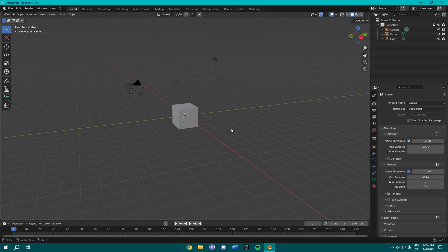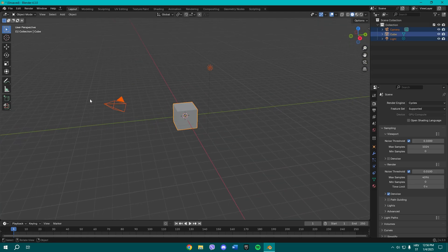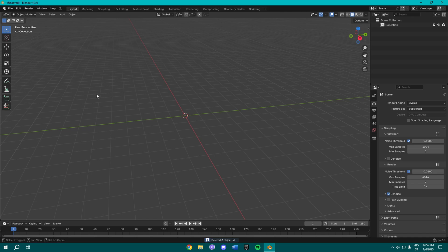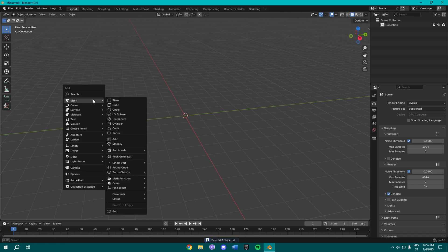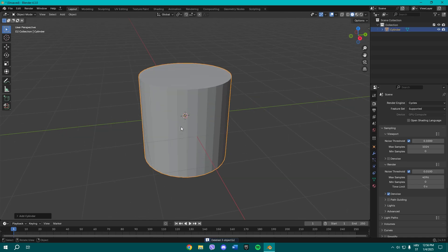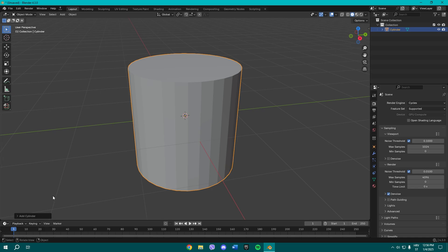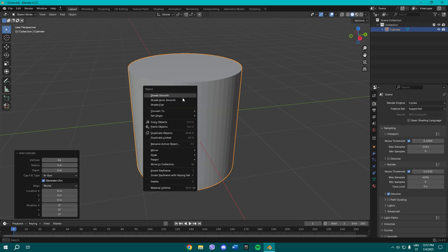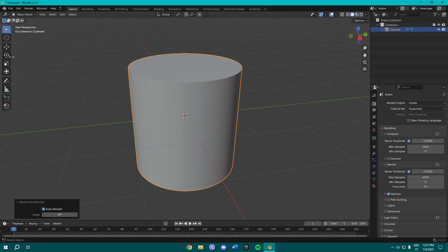What we're going to do today is basically one simple mirror. Delete those three and now just add one cylinder. Once you add a cylinder, you can change the vertices to 64, shade it auto smooth, and now rotate it on the x-axis for 90 degrees.